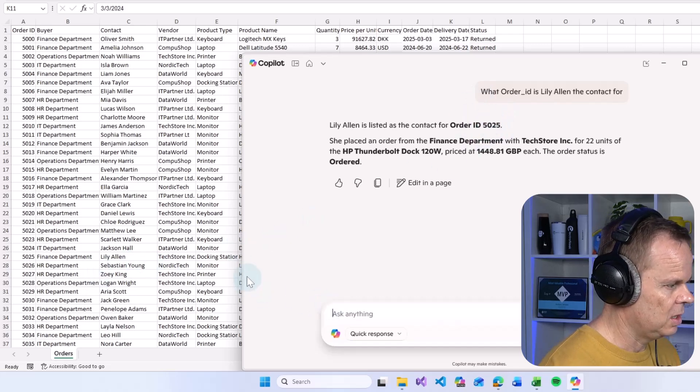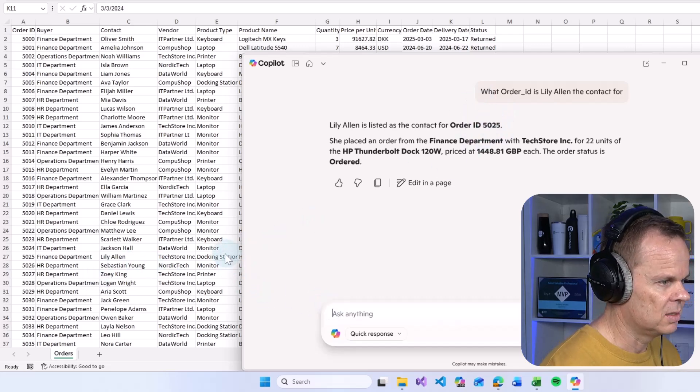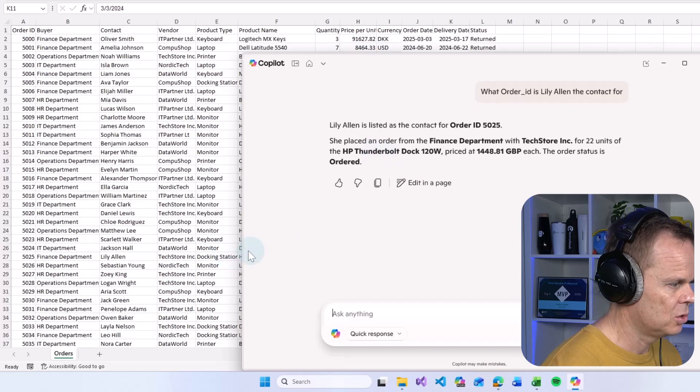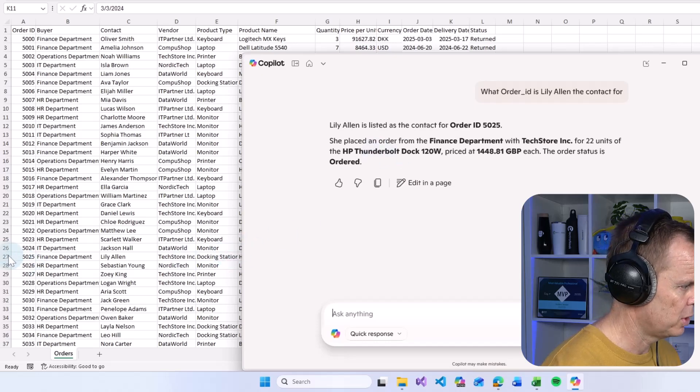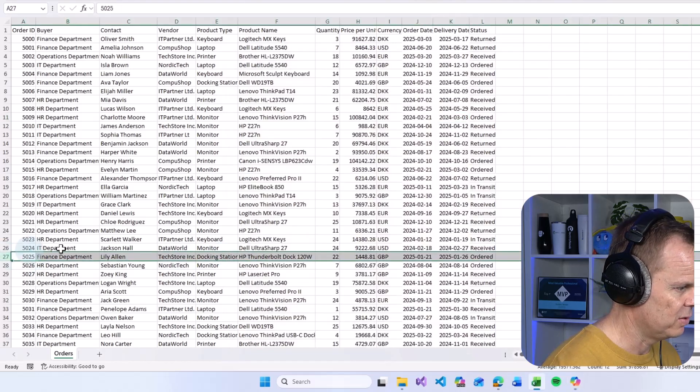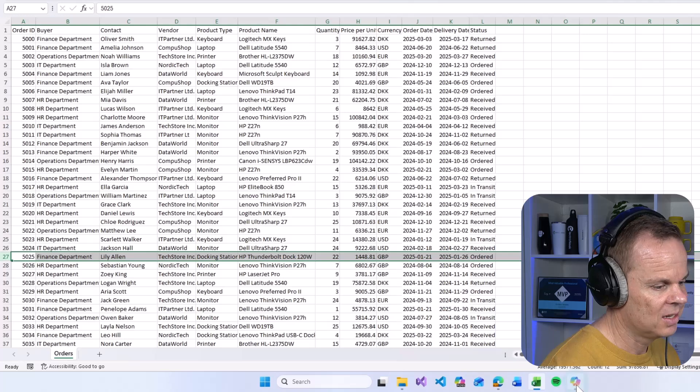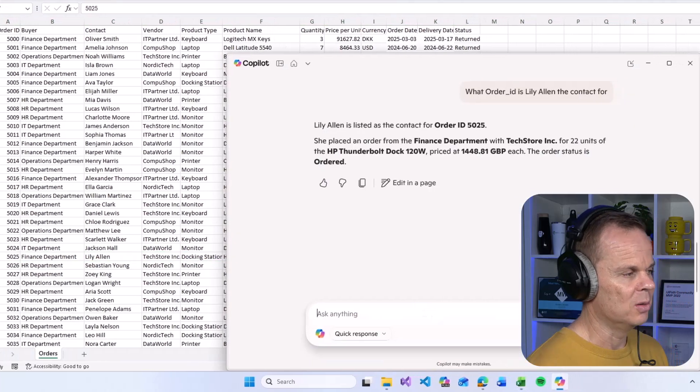It indeed does. And it also says that this is a docking station, Thunderbolt dock. Let's just verify this. That was right. Very, very impressive.